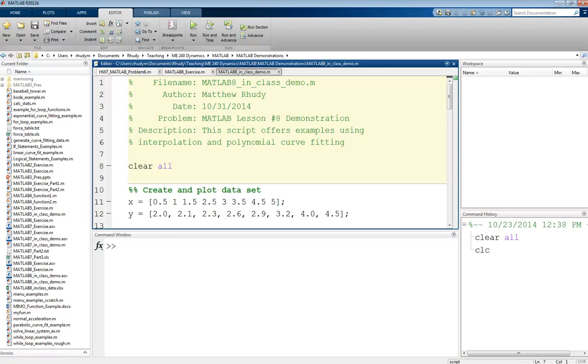This is Professor Rudy, and this video is on how to do interpolation and polynomial curve fitting in MATLAB.